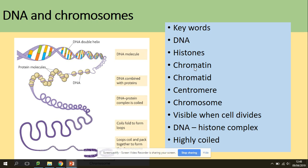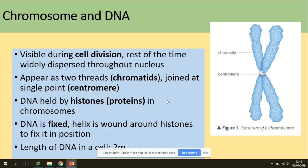The most condensed form of DNA is a chromosome, which is made of sister chromatids joined by a centromere. We can see chromosomes during the process of cell division — they are highly coiled. Sister chromatids are joined together by a single centromere. DNA is held by histones (proteins), and the DNA is a fixed helix wound around the histones. The total length of DNA in a cell is around two metres.